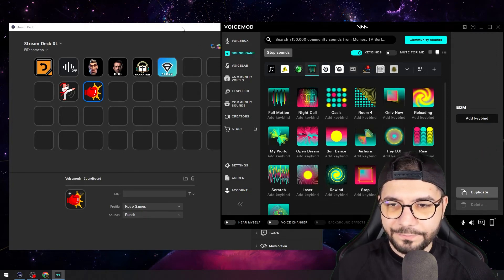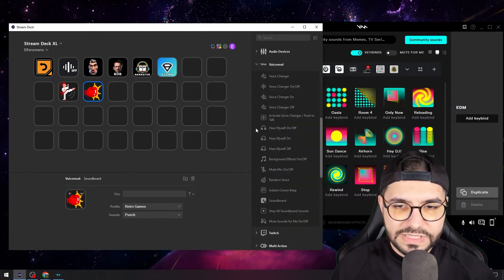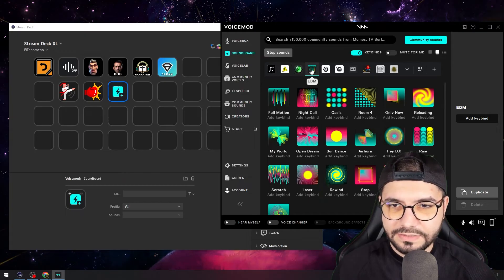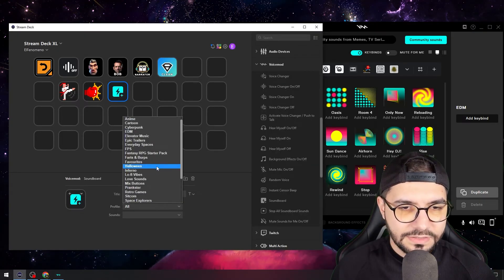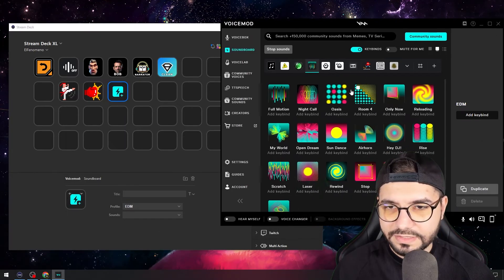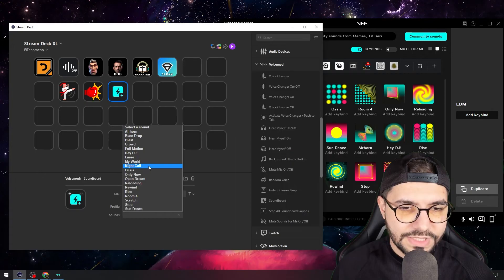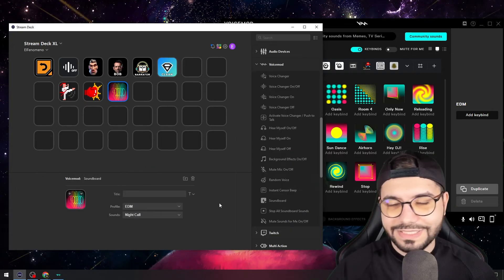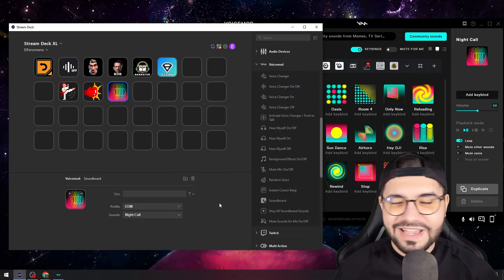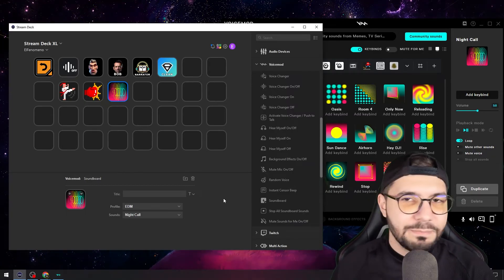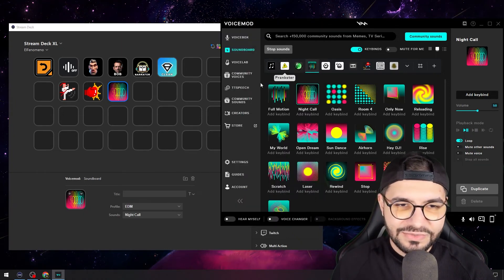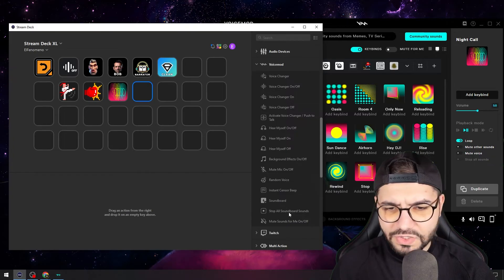I'll show you another awesome thing — you can play some music too. Go to soundboard again, go to the EDM tab from profile, and pick the Night Call. When I hit this button you'll hear some music. Yeah, some awesome things — maybe you celebrate with your viewers on your stream. This is pretty interesting.